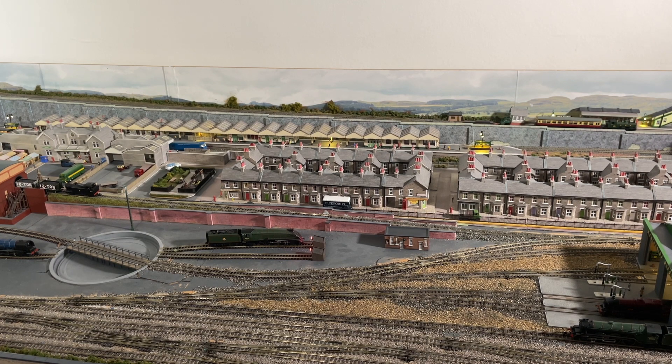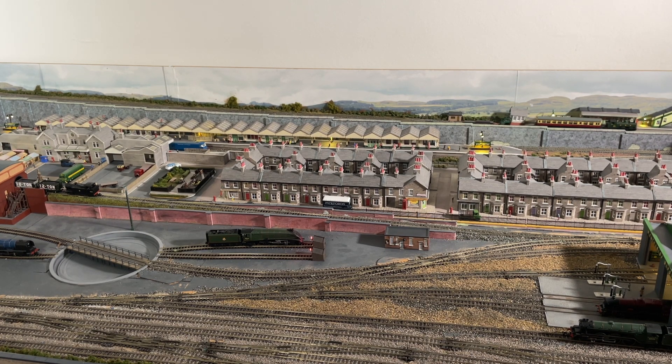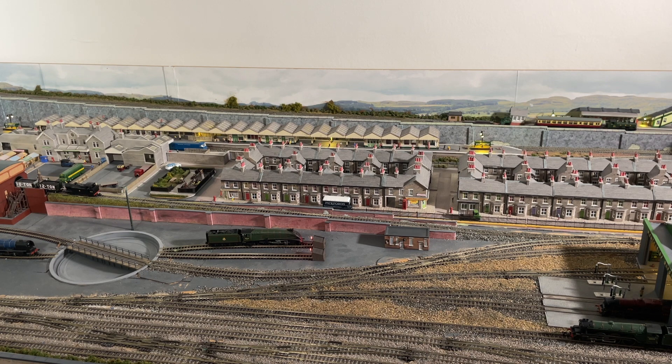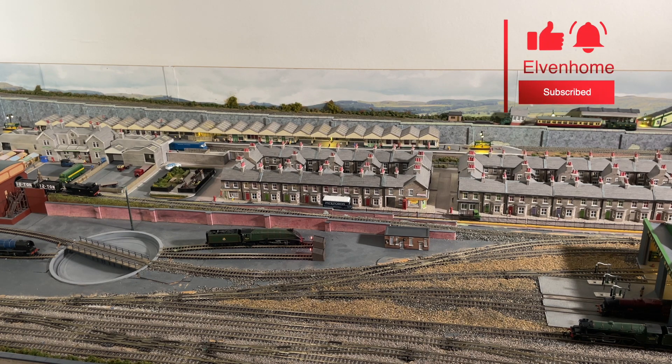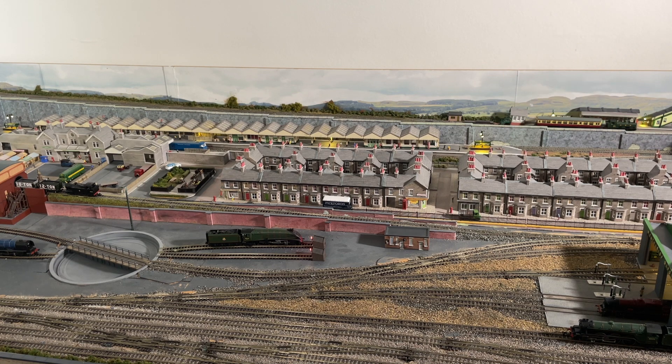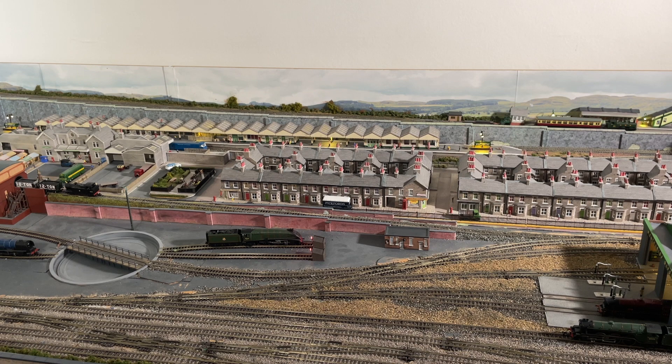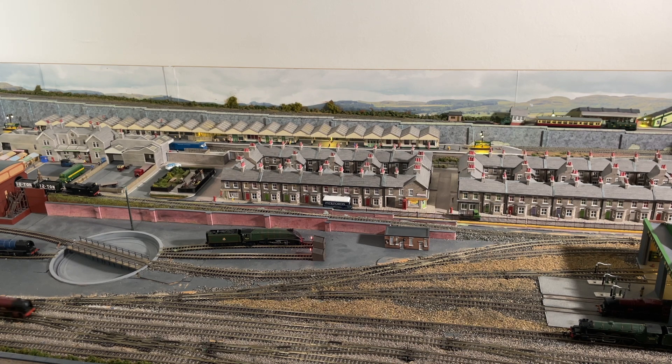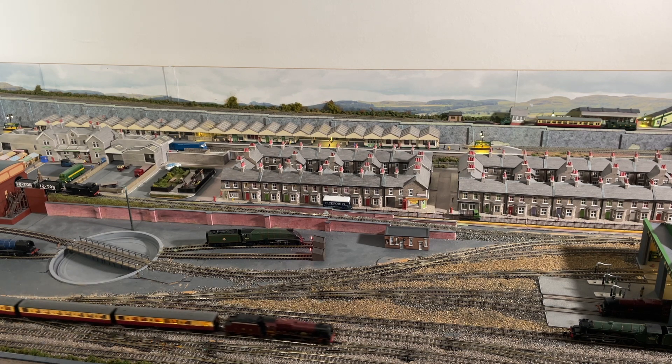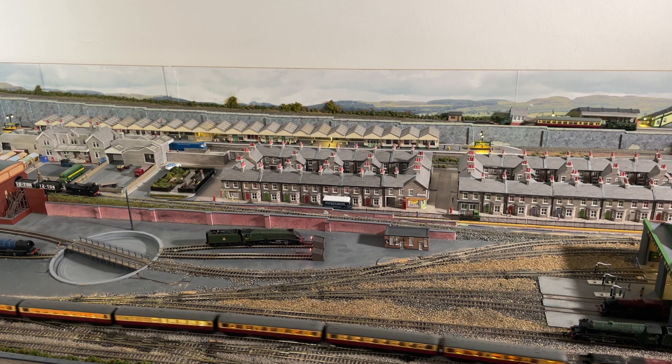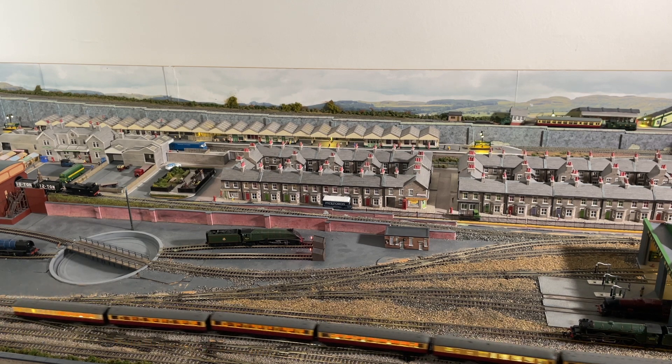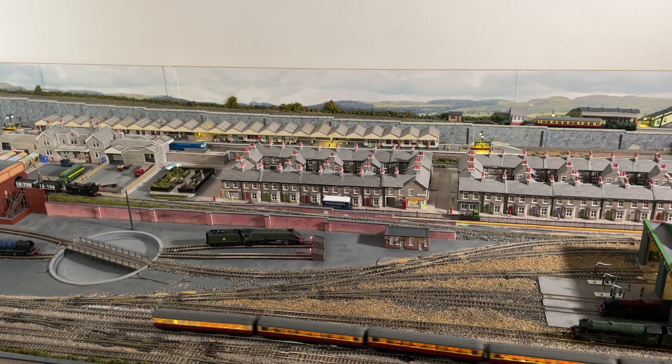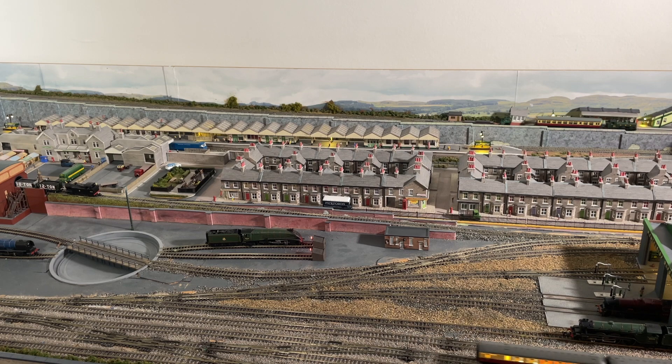But that I think completes this edition of Elvenhome. I hope you've enjoyed it and enjoyed seeing how I did the soundscape and have a go yourself. If you've liked the video, please do give it a thumbs up. And if you haven't already subscribed, well, please do subscribe because it'd be great to have you along. Of course, if you've got any comments, please do let me have your comments—they're always very welcome and very useful. But until I speak to you again in about a fortnight's time, that's goodbye from me. Bye.